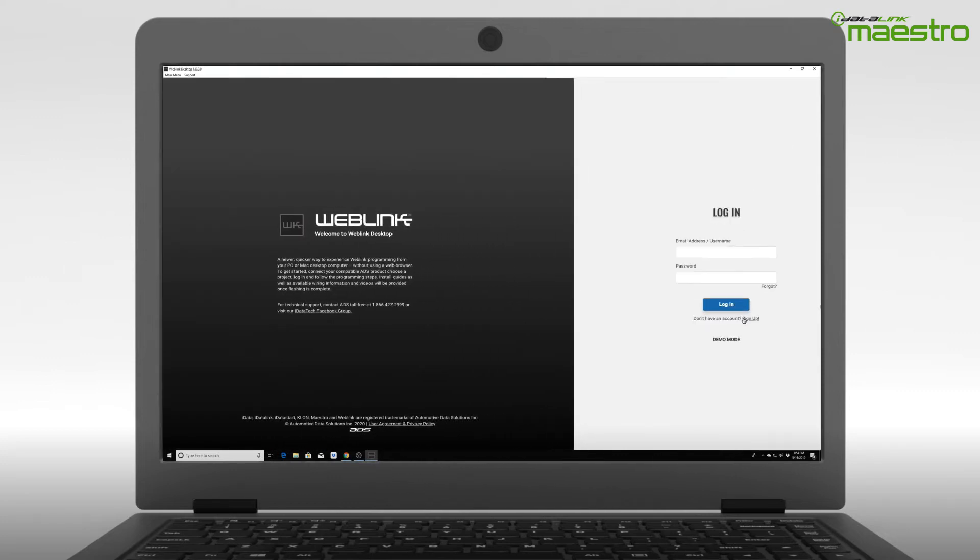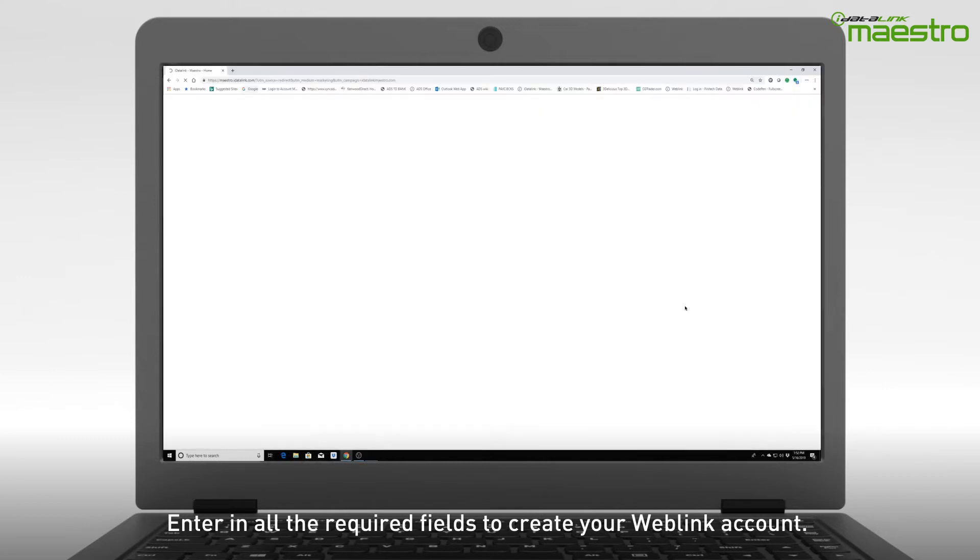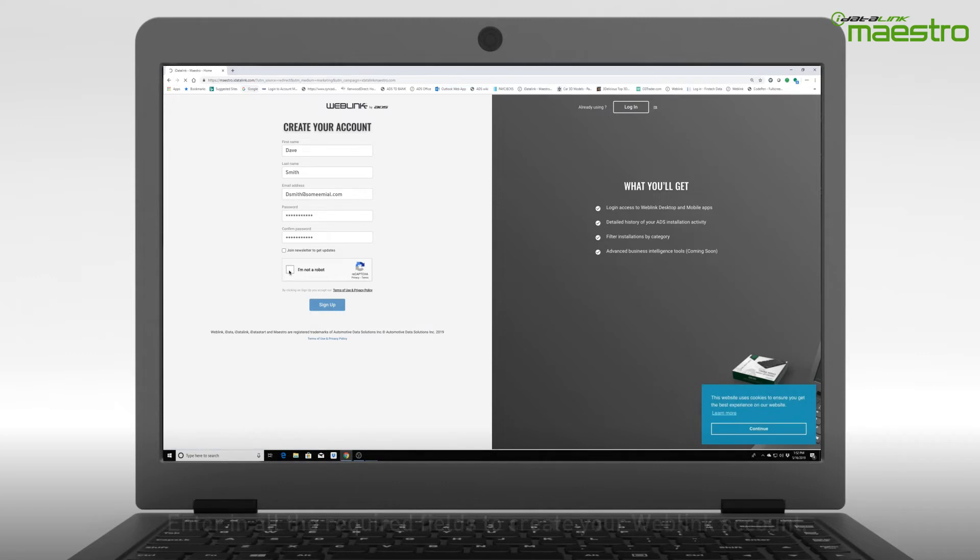After selecting the sign up link, a new window will appear. Enter your information into all of the available fields. When finished, click Sign Up.